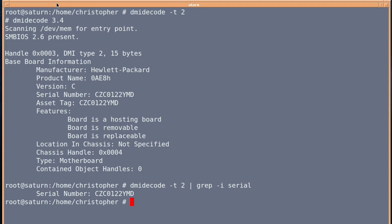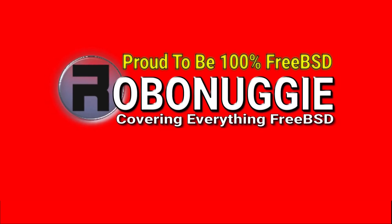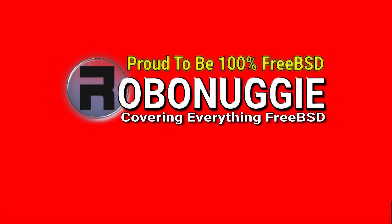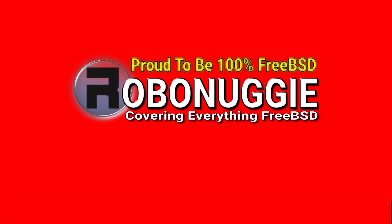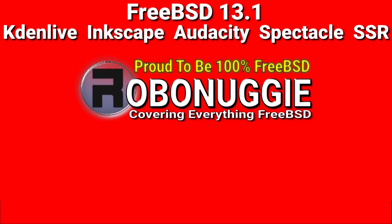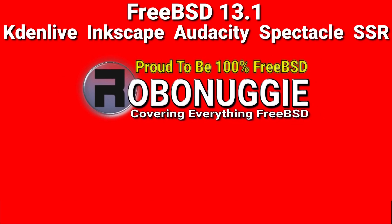Anyway, thanks for watching, and I'll catch you next time. This and every other video on my channel has been made using FreeBSD and open source software.